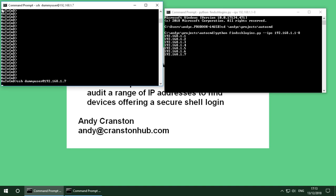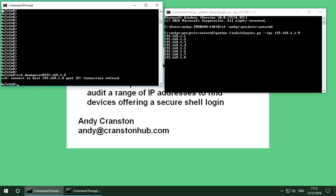You might for example think you've removed a secure shell login from every device on a particular subnet for security. Well it wouldn't do any harm to run this to prove that you are actually not getting any responses. So you could audit it from two approaches to make sure that you are getting the secure shells where you're expecting them and you're not getting them when you don't expect them.